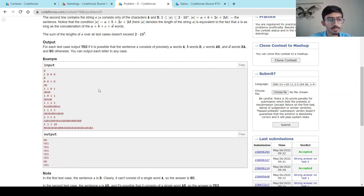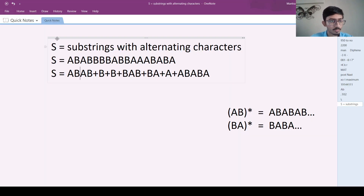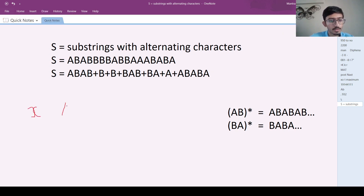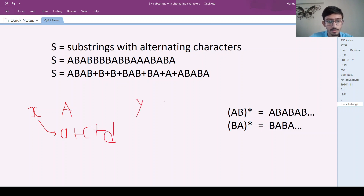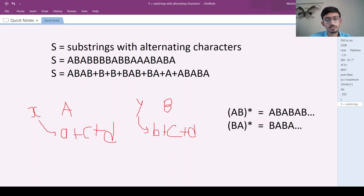The first thing to realize is to check whether the number of characters is correct. If there are X number of A's in string S, then X must equal A plus C plus D. Similarly, if there are Y number of B's, then Y must equal B plus C plus D. I'll check both conditions first — if either doesn't hold, the string can't be made, so I'll print No and return.